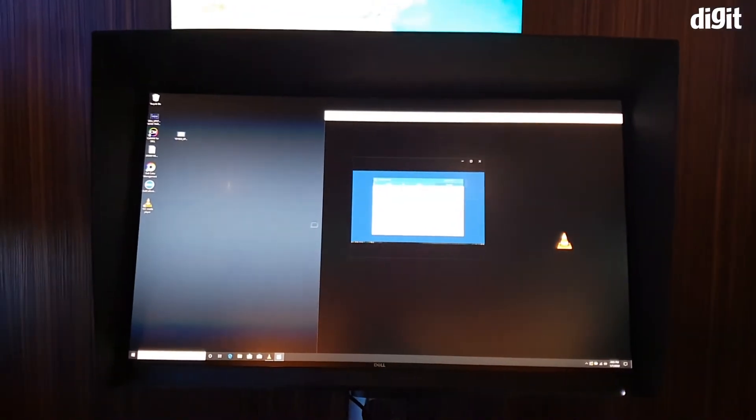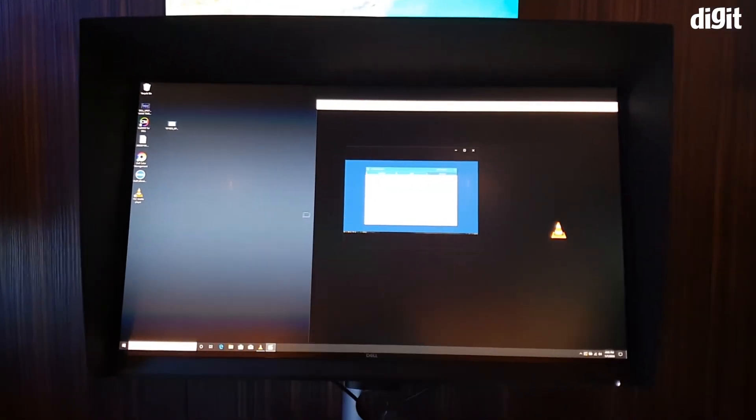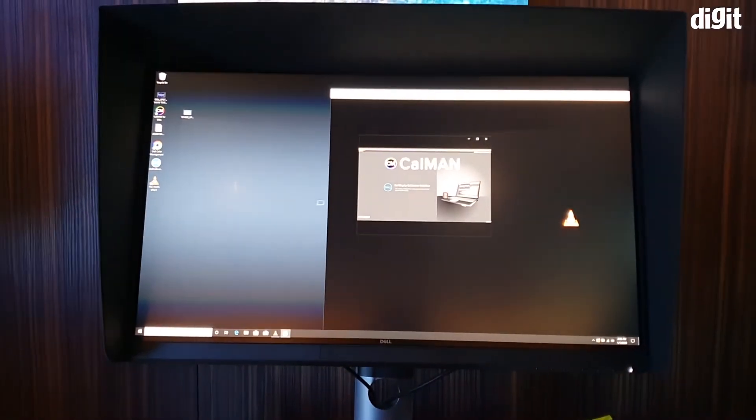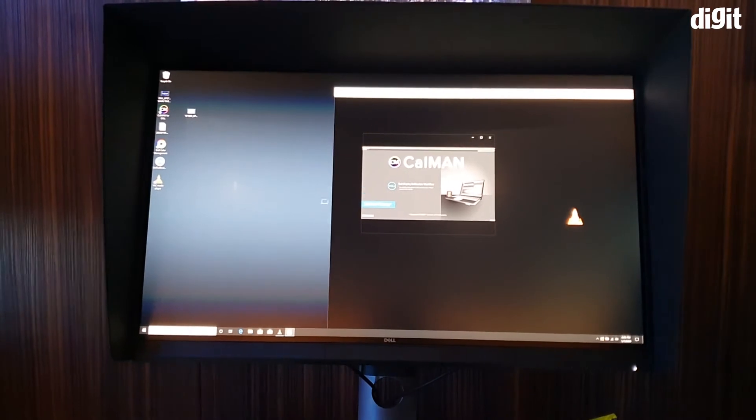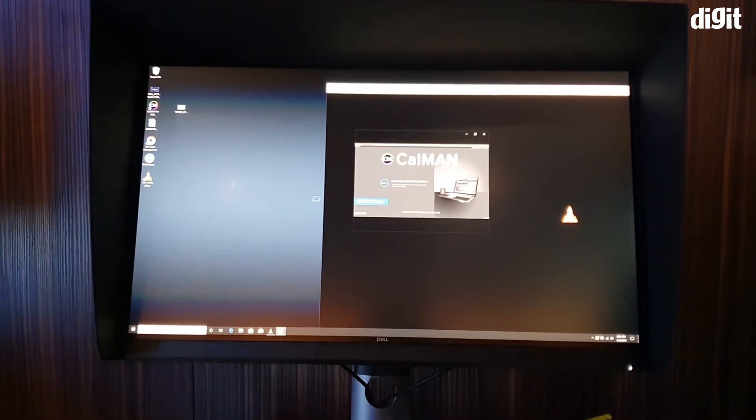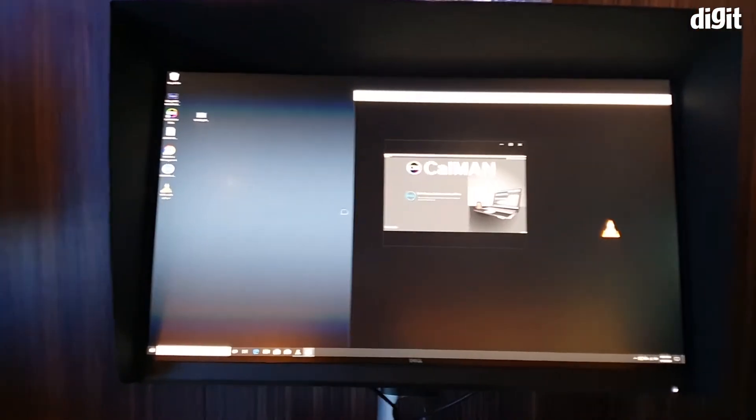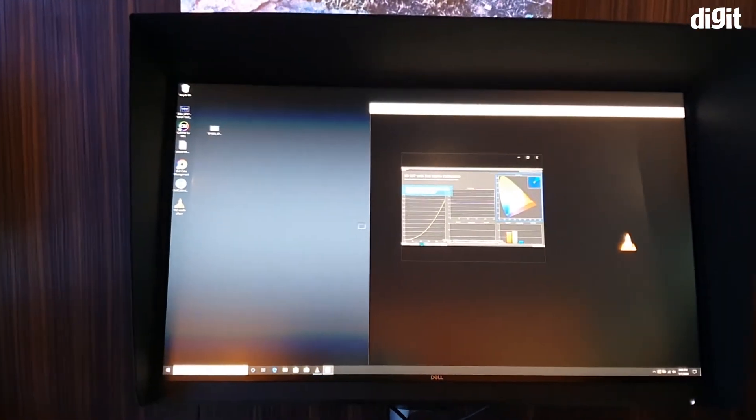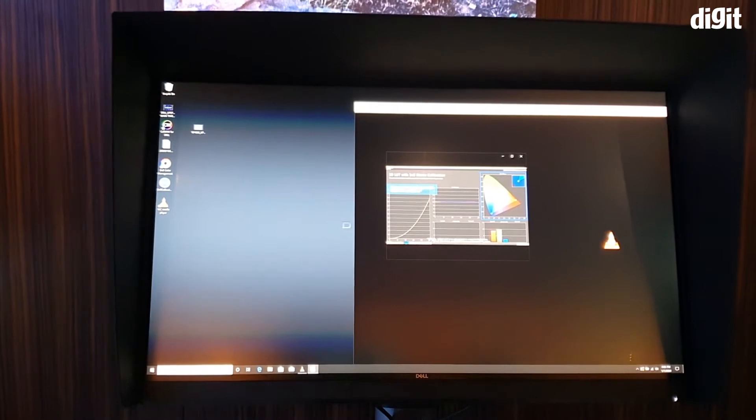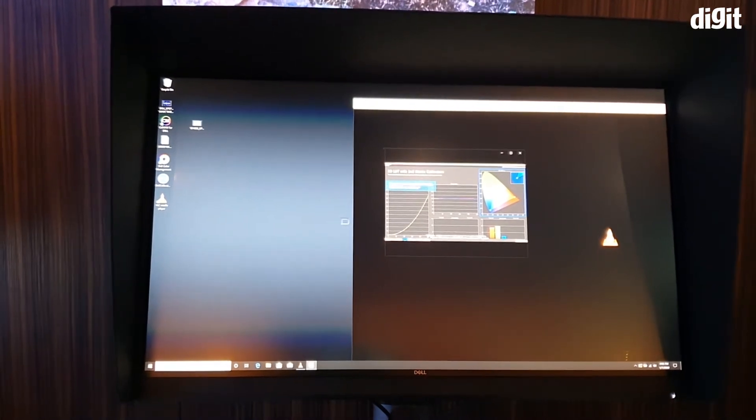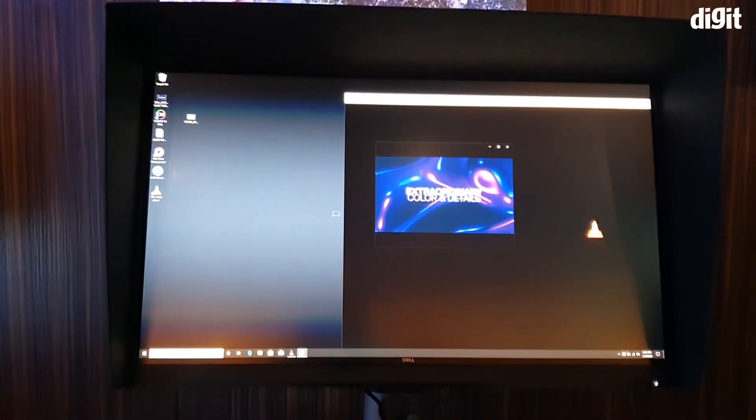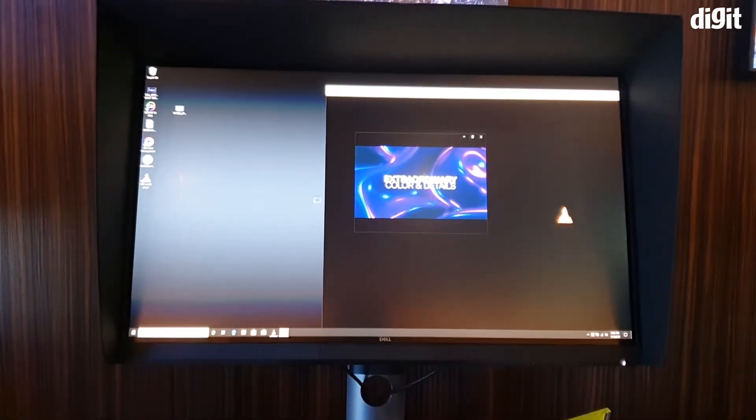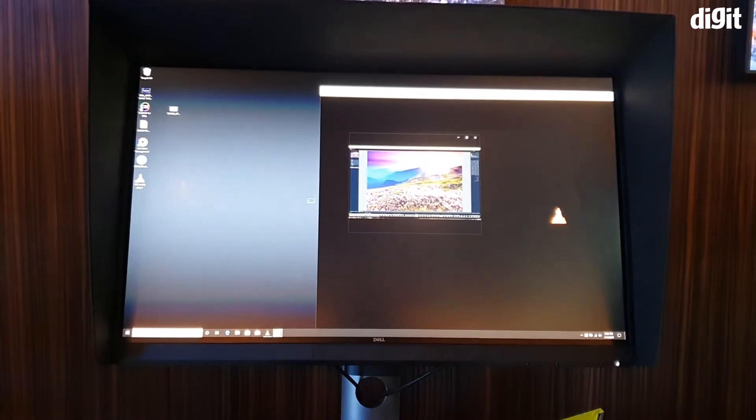Hey guys, welcome to Digit.in. After we've already shown you Dell's 32-inch monitor, now this is the UltraSharp 27UP2720Q. A couple of really interesting things about this one.